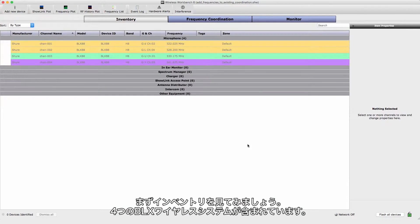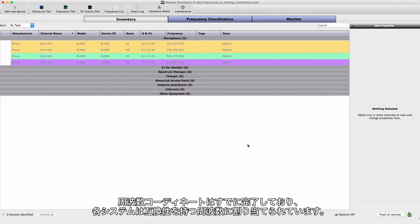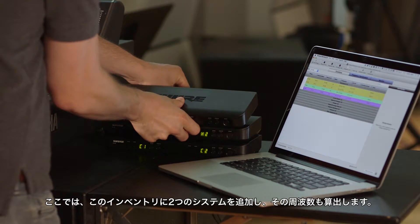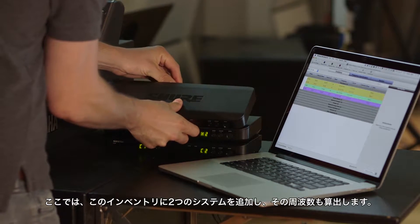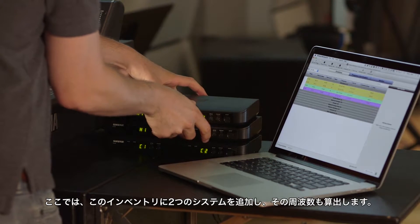Let's look at our inventory, which contains four Bielec systems. A frequency coordination has been completed and each system has been assigned a compatible frequency. We'll add two more systems to our inventory and calculate frequencies for them.